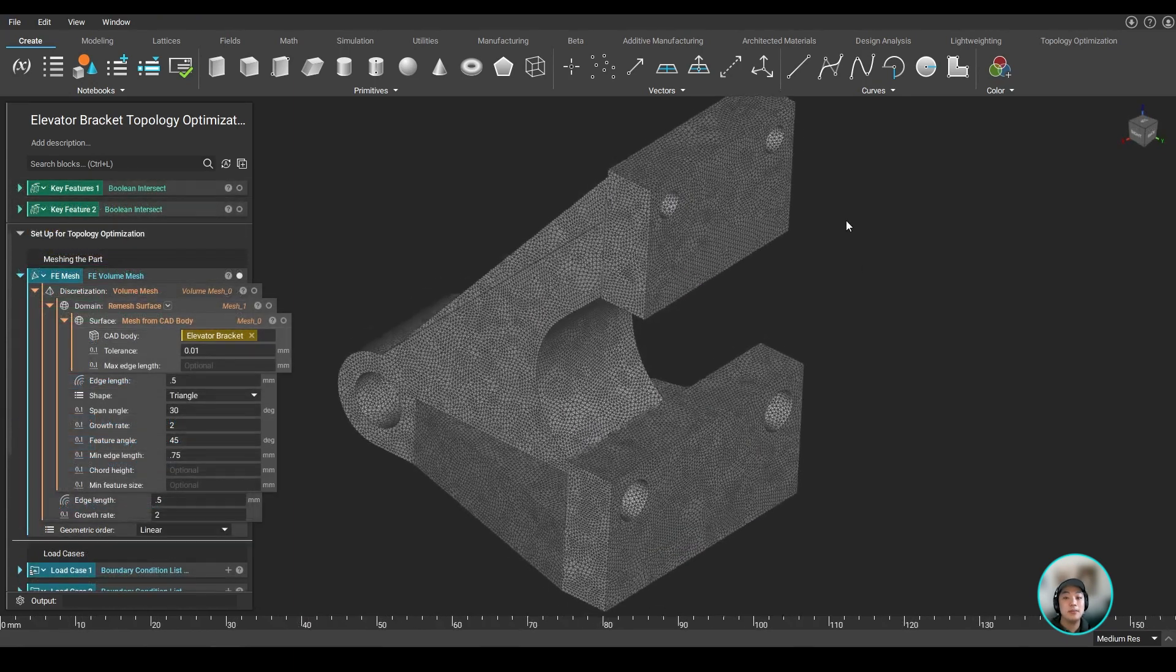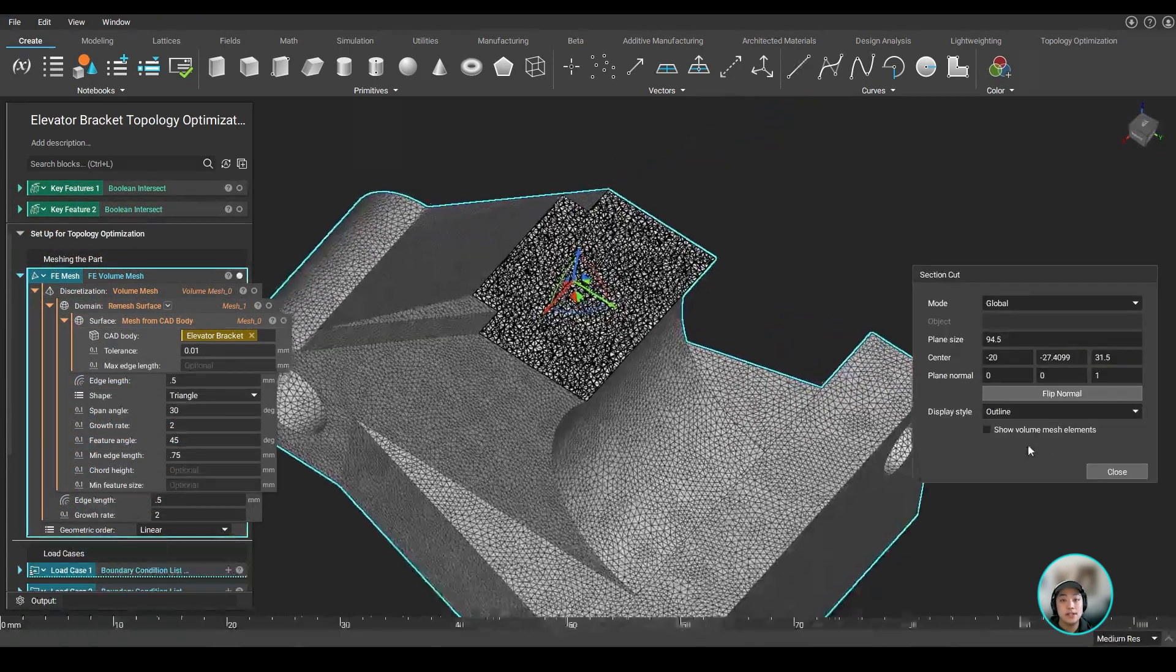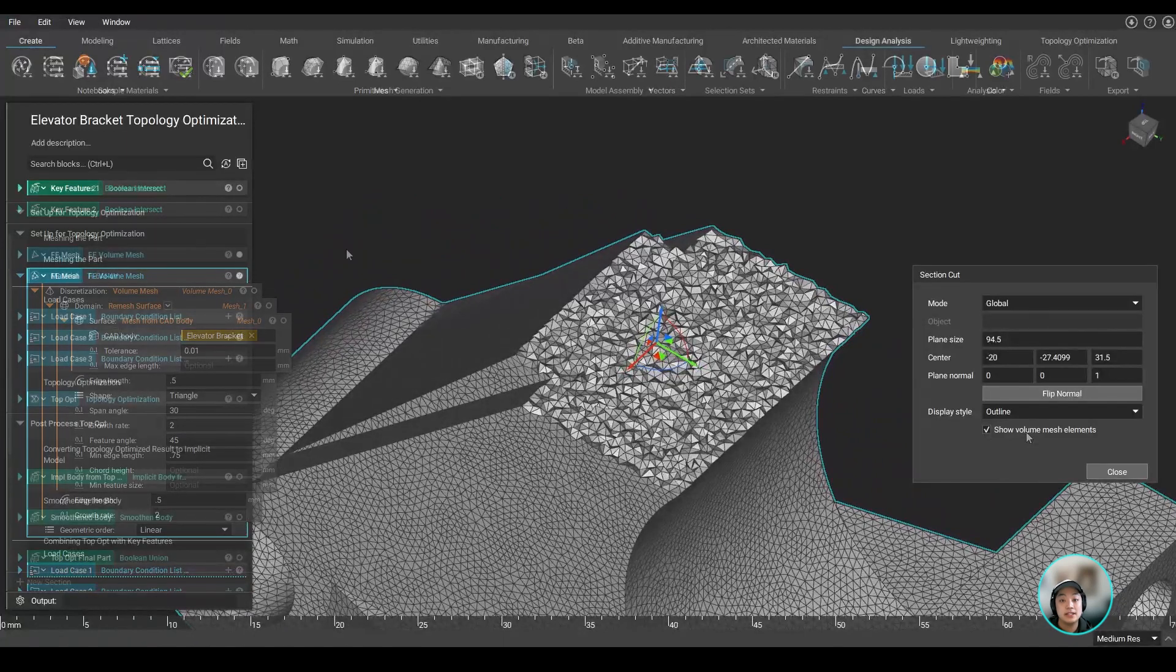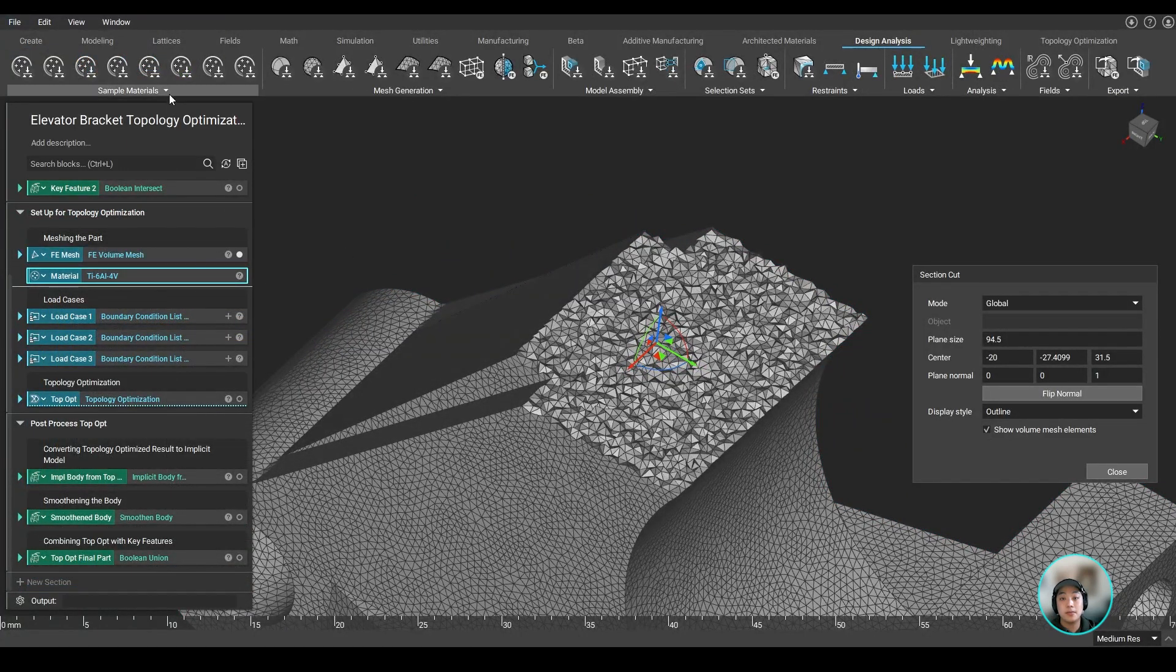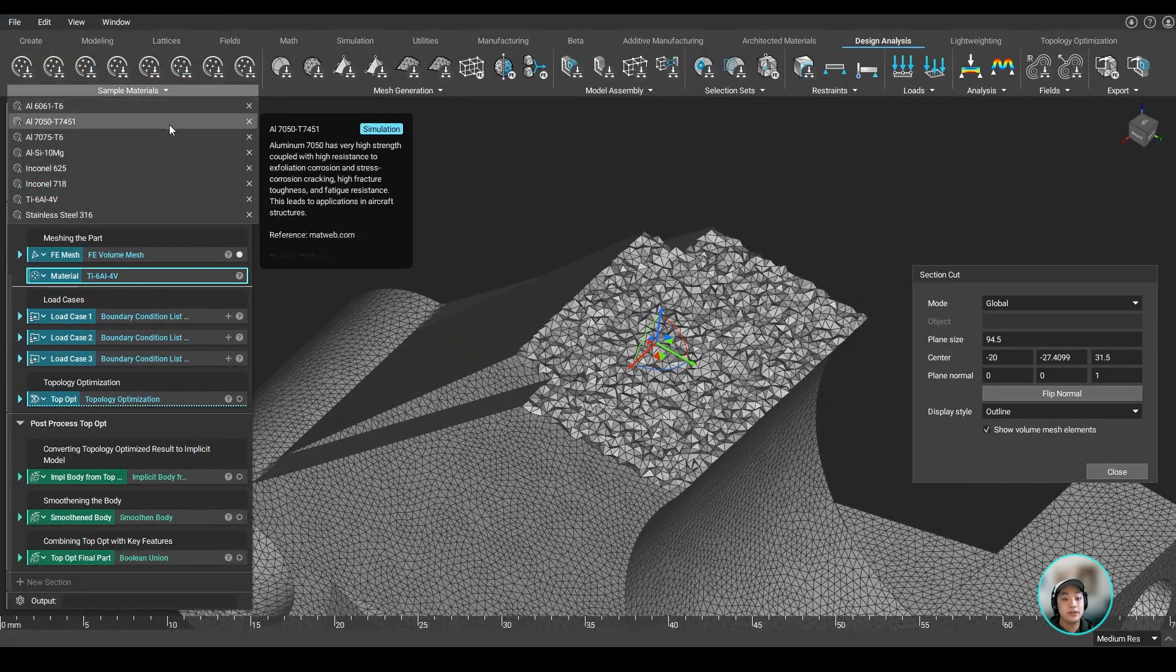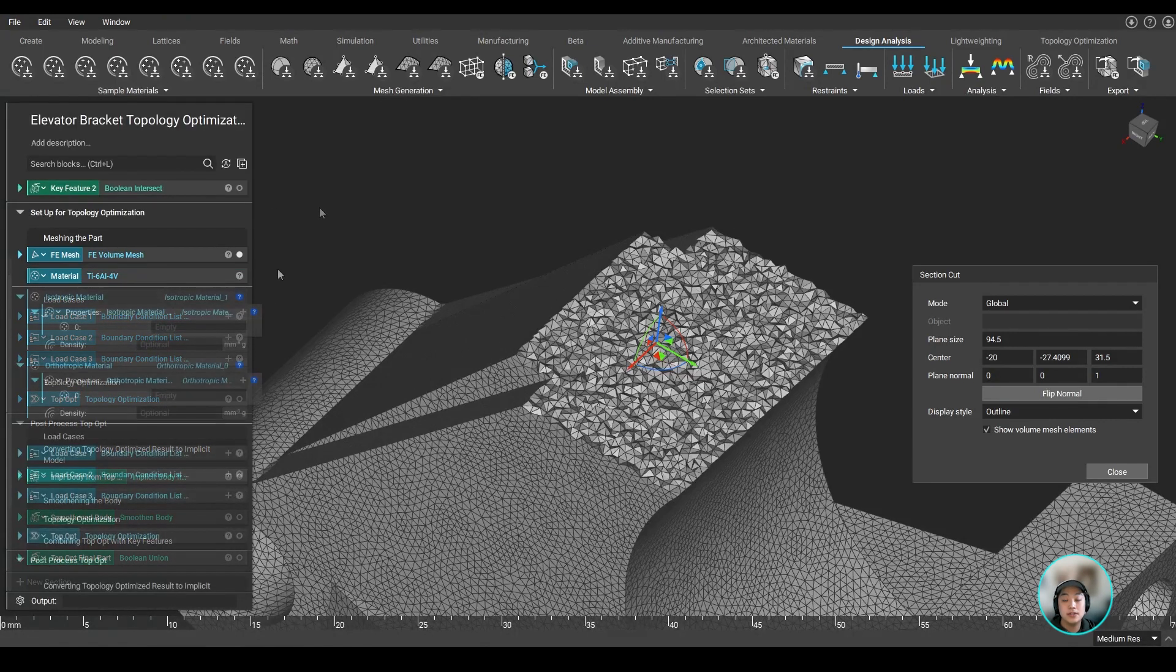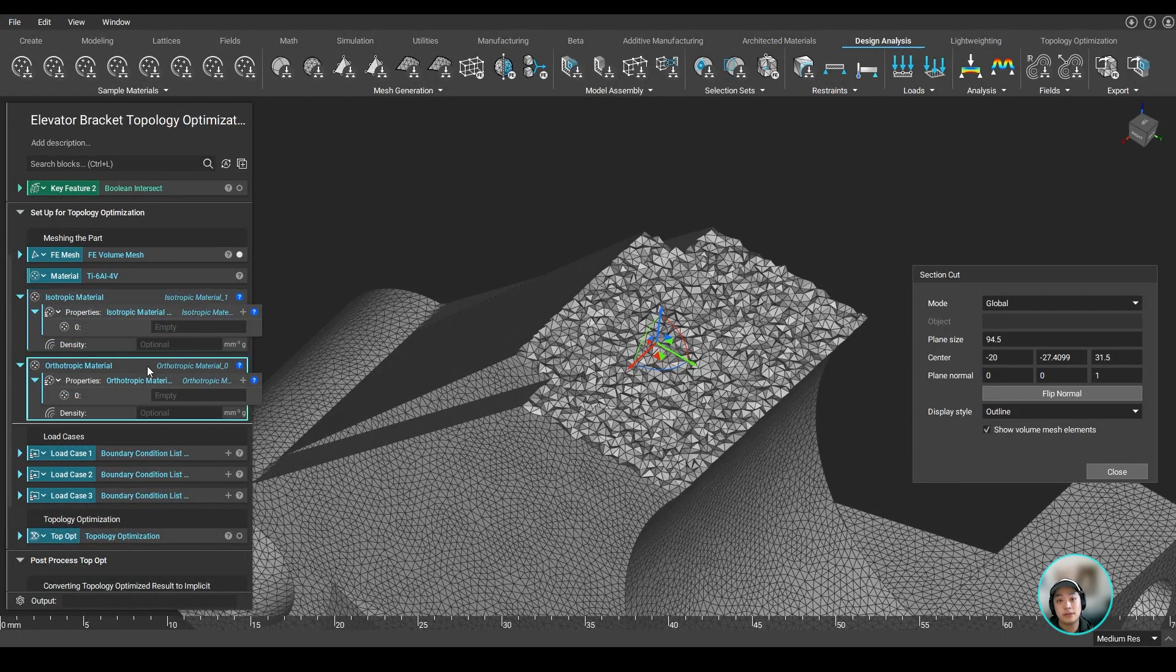We can start by meshing our part from surface to volume, and then specify our material. So we're using one of our predefined materials, titanium, but you can also add in your own isotropic or orthotropic material as well.